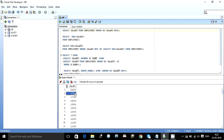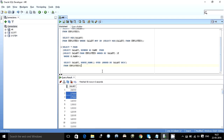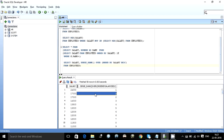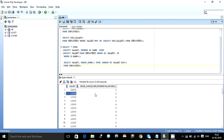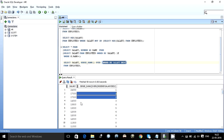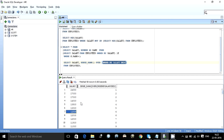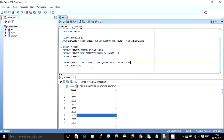To solve the issue of duplicate salaries returning multiple rows, Oracle provides the dense rank function. Dense rank gives the same rank number to all rows that have the same value in the ordering column. For example, both 17,000 entries are given rank 2, and 14,000 is given rank 3. So whenever there is a repetition, both rows receive the same rank number.